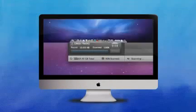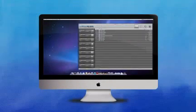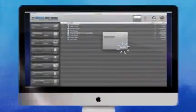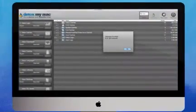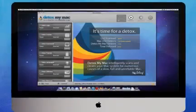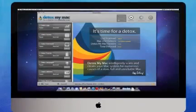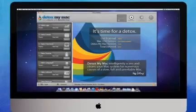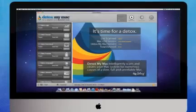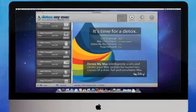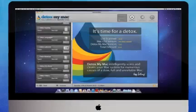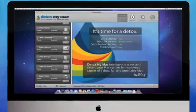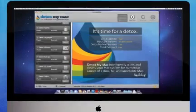Using Detox MyMac is so simple, thanks to the intuitive two-phase process of scanning and then detoxing that absolutely anybody can perform. First, choose the options you wish to scan from over 30 elements available. Or if you feel like going all in and deep cleaning your Mac, simply select them all.